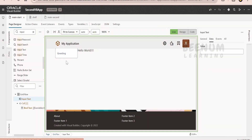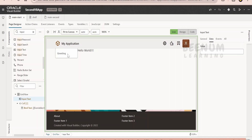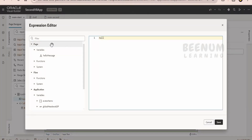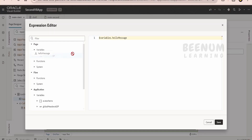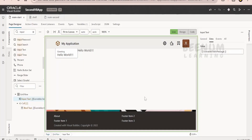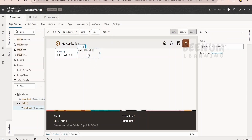Coming to the data section — whatever the user enters in this component will be stored in the variable we assign here. In order to assign the value entered by the user to a variable, we click on the fx button and search for the variable created earlier — the one populating our bind text component. That is under page variables, hello message. Double-click it or drag and drop it, then click save. Now whatever the user enters is getting saved into hello message.